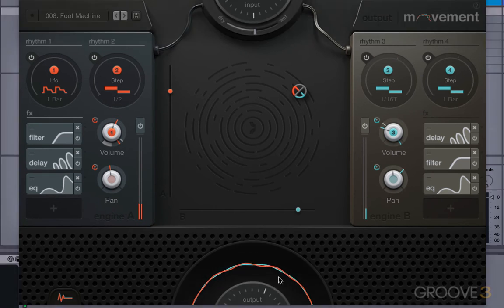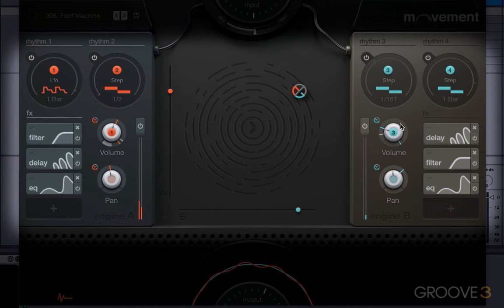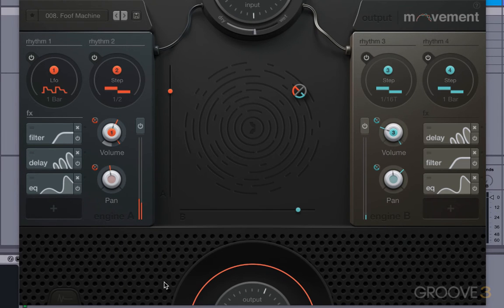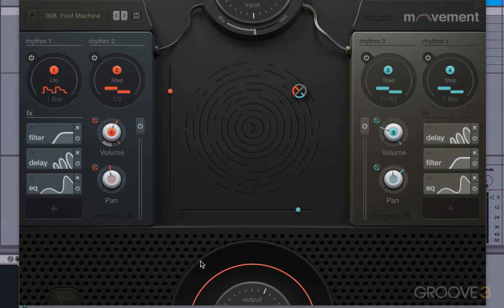Notice these animations happening on the plugin, here and here, and here. If you click on this button here, it'll disable those, and that will save you some CPU. It doesn't change the sound processing whatsoever. It's just simply reducing the load on the computer drawing these animations.